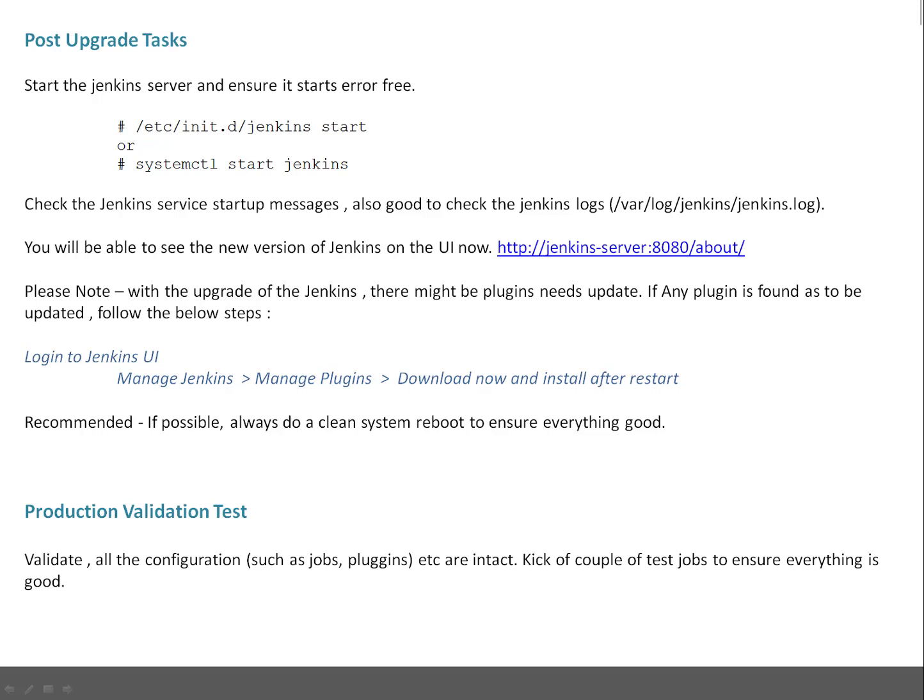My recommendation is, if possible, always do a clean system reboot to ensure everything is good. For production validation test, validate all configurations such as jobs and plugins are intact, and kick off a couple of test jobs to ensure everything goes well. So guys, this was the theory, so let me give you a quick demo how you can do this in your setup.